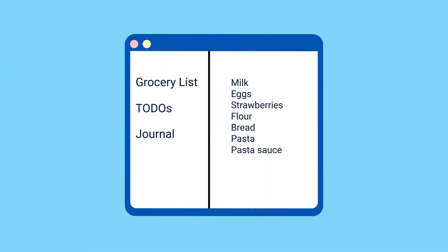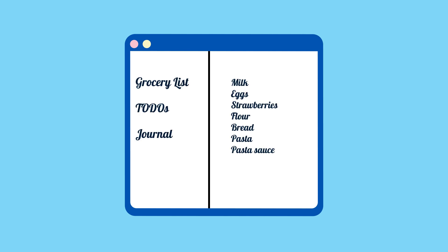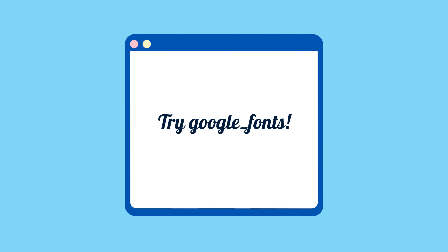Ever looked at your app and thought, hmm, the default system font looks fine, but I really wish I could make it more distinctive? In that case, try out the Google Fonts package.